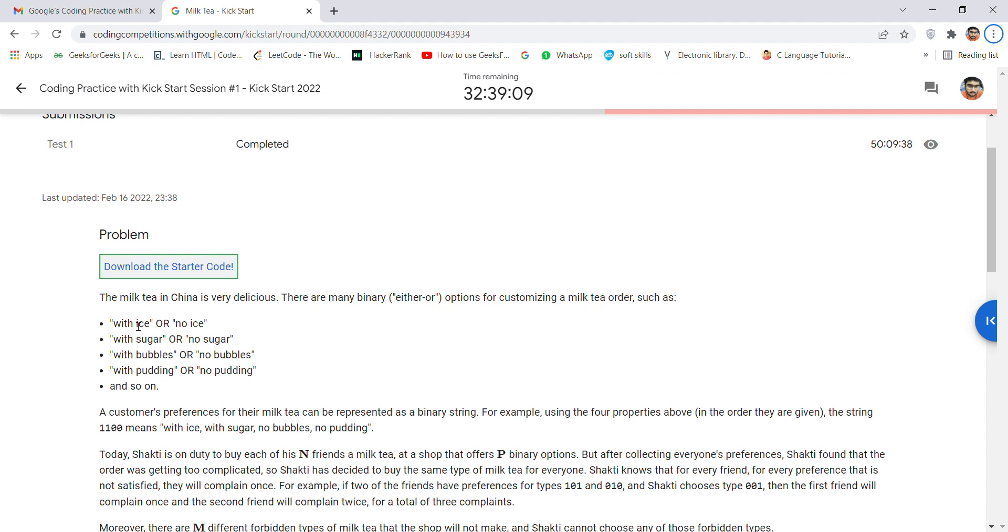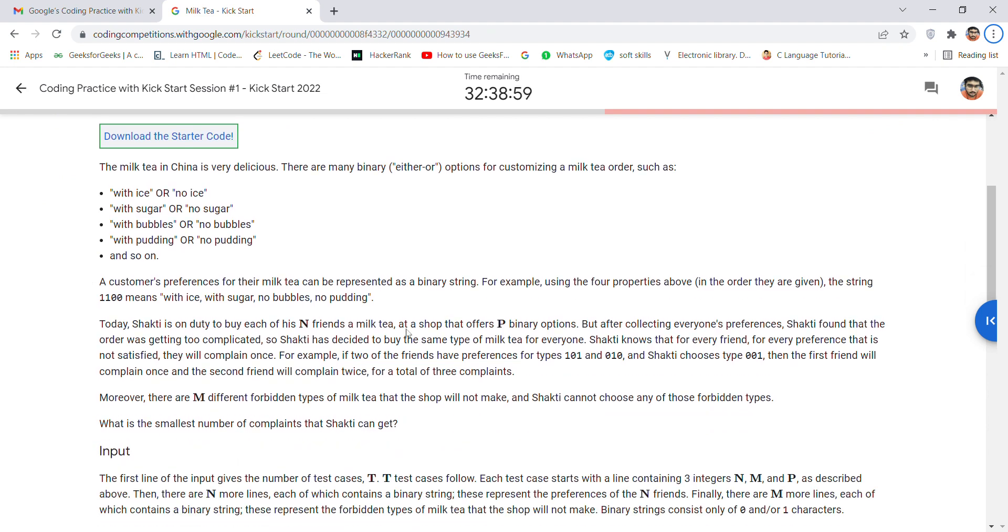So if the condition is with ice, then you have to go with one, or if it is with no ice, then you have to go with zero. That means there is a simple involvement of one and zero in binary equations.